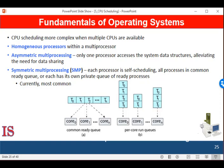Traditionally, the term multiprocessor refers to systems that provided multiple physical processors, where each processor contained a single core CPU. However, as microcomputer technology has progressed, the definition of multiprocessor has evolved significantly, and on modern computer systems, multiprocessor now applies to the following system architectures.